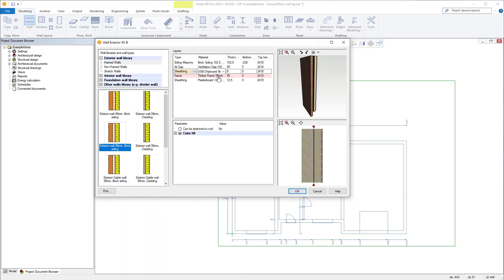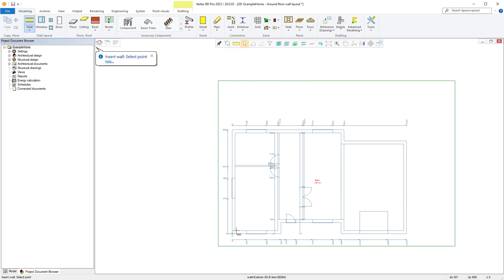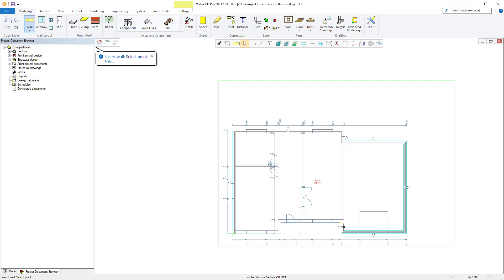Within the series we will be taking a look at the latest version of Vertex BD Wood and how it can benefit you in producing log and timber homes.